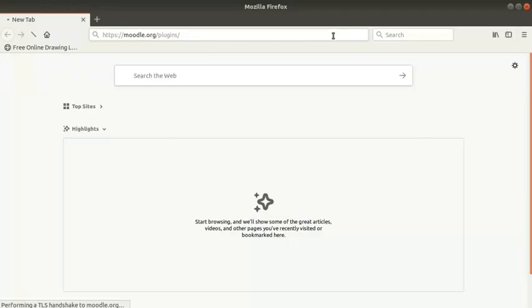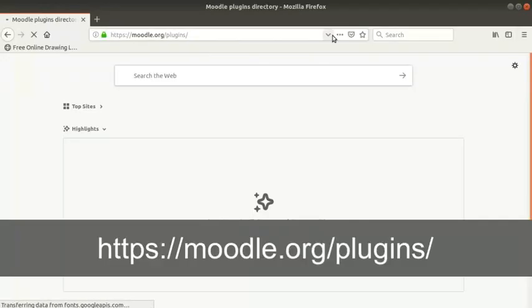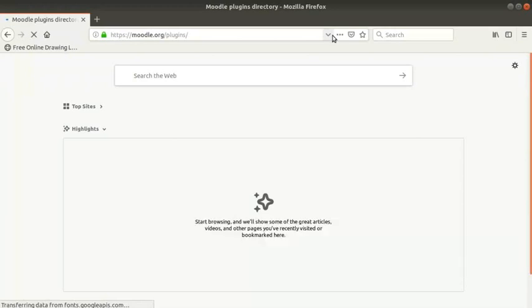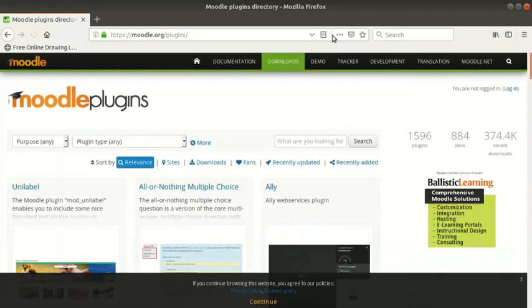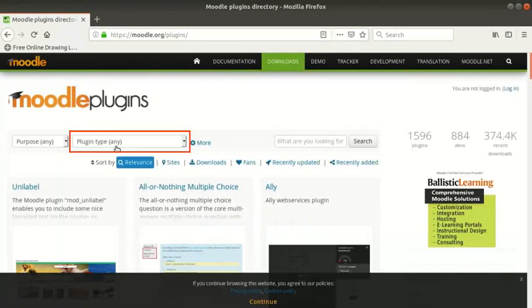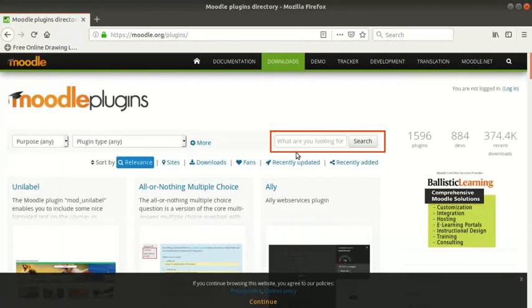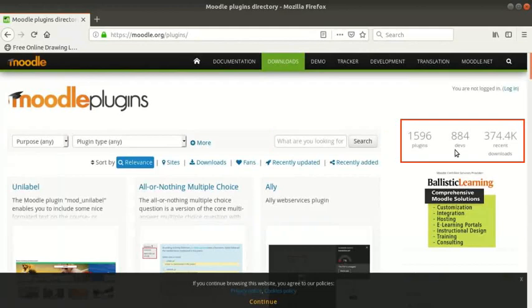Open the browser and type https://moodle.org/plugins. The page has filters based on purpose and plugin type. There is also a search box for custom search. There are some numbers displayed at the top right. The text below indicates what they are.